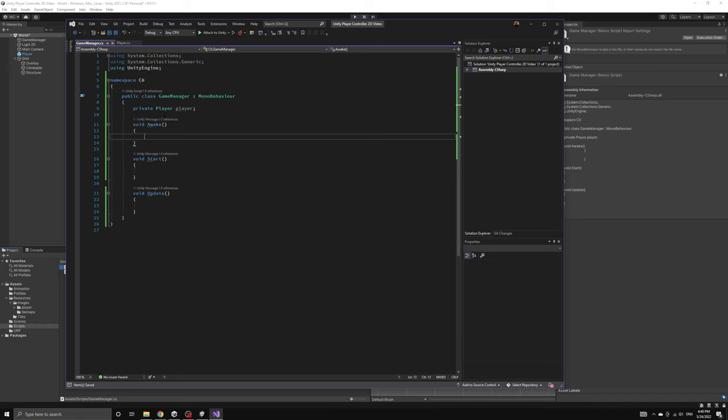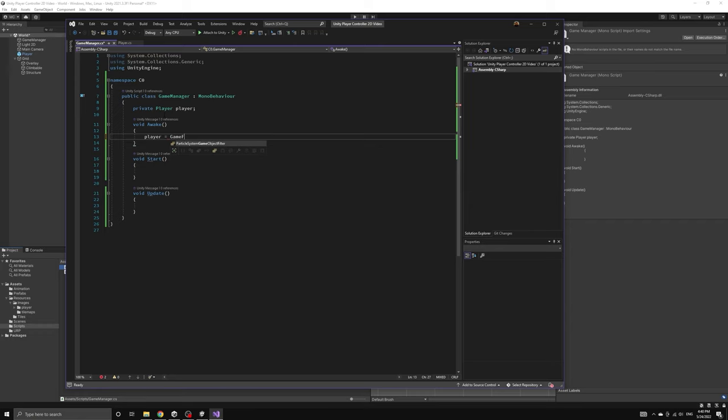In order to do this, we first need to locate the player script in the awake method of the game manager.